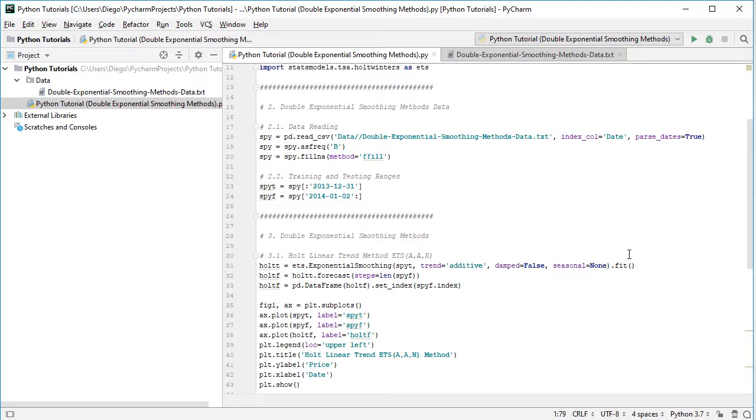And the next step is to do the forecast. We're going to name it holt_f, f for that testing range, and from the previously estimated holt_t, and again t for training range, we're going to forecast,